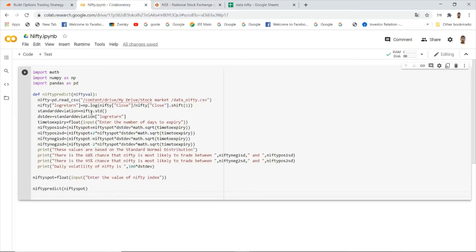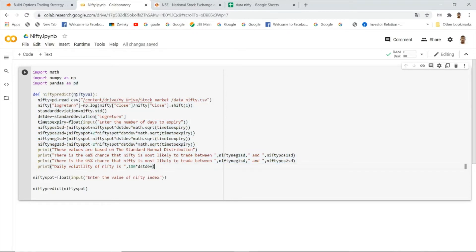I have written this program in Google Colab because I don't have Python installed on my local system. Google Colab has all the libraries you need already available. These are the libraries I have imported, and I wrote a function to perform the task — this function takes the present value of the Nifty as input and outputs the range in which the Nifty is most likely to trade.